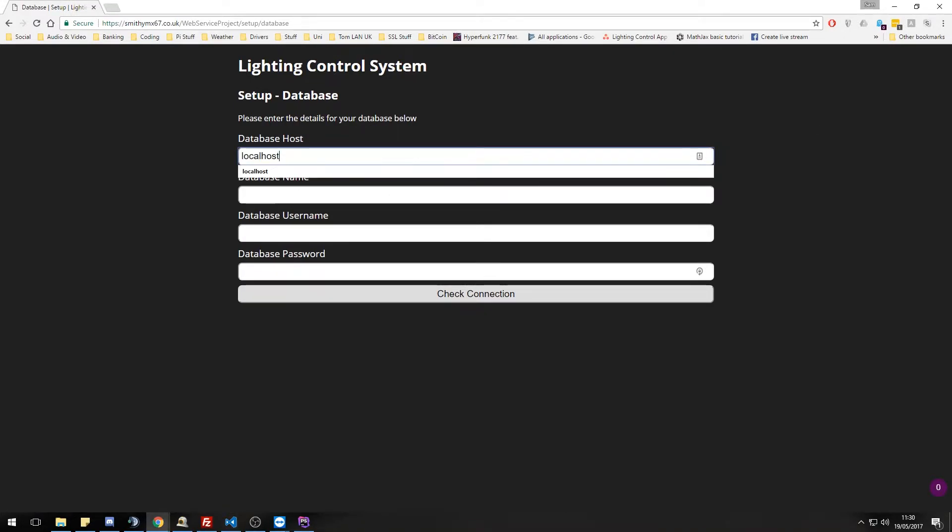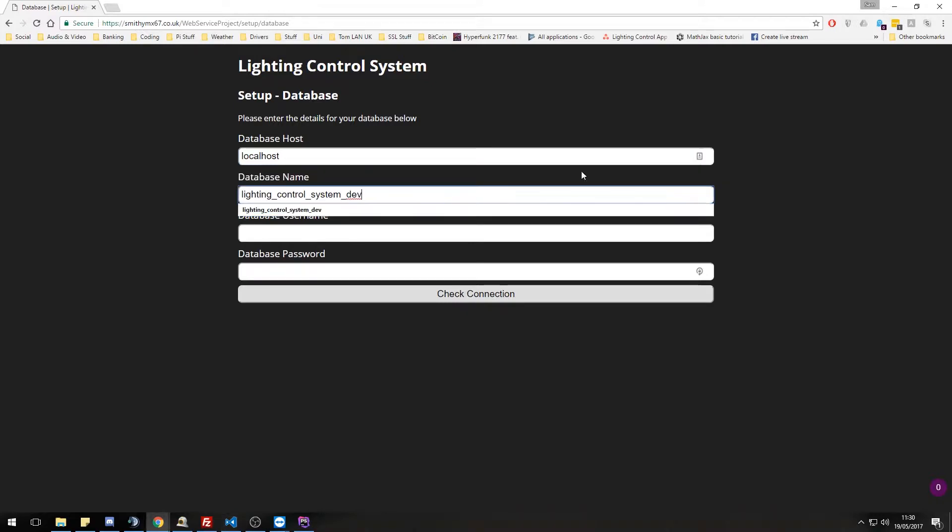From here, we get asked for some database details. I am just going to copy my details over to it.